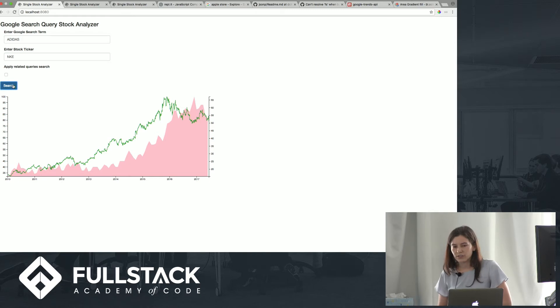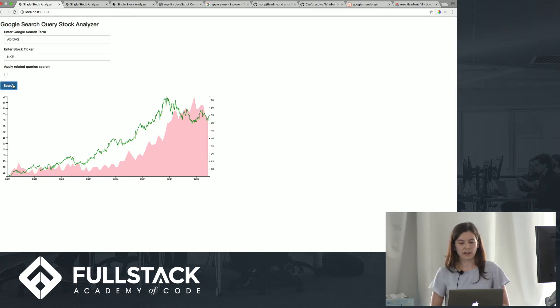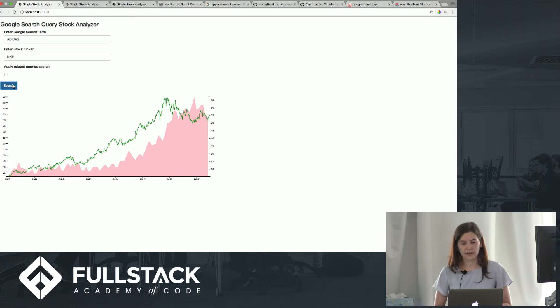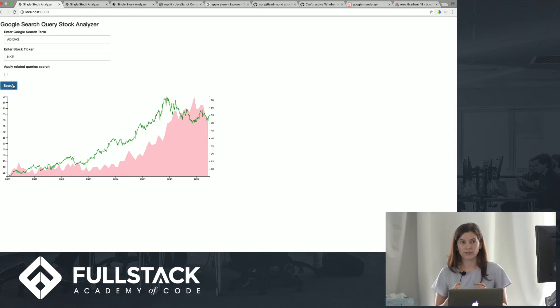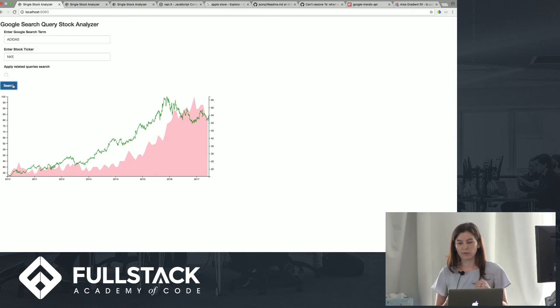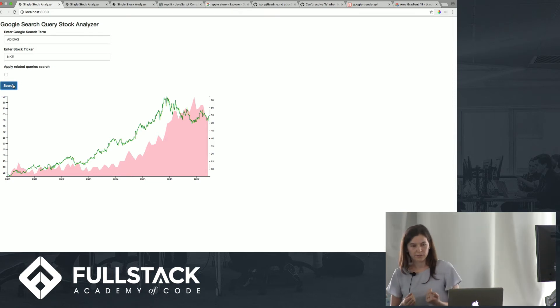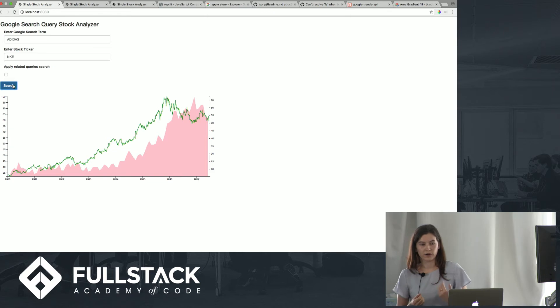What is interesting is that starting in like 2016, you see an uptick in the amount of searches for Adidas, and you also see a downtick in Nike's performance. So that may mean that Adidas is capturing more of the market share there.